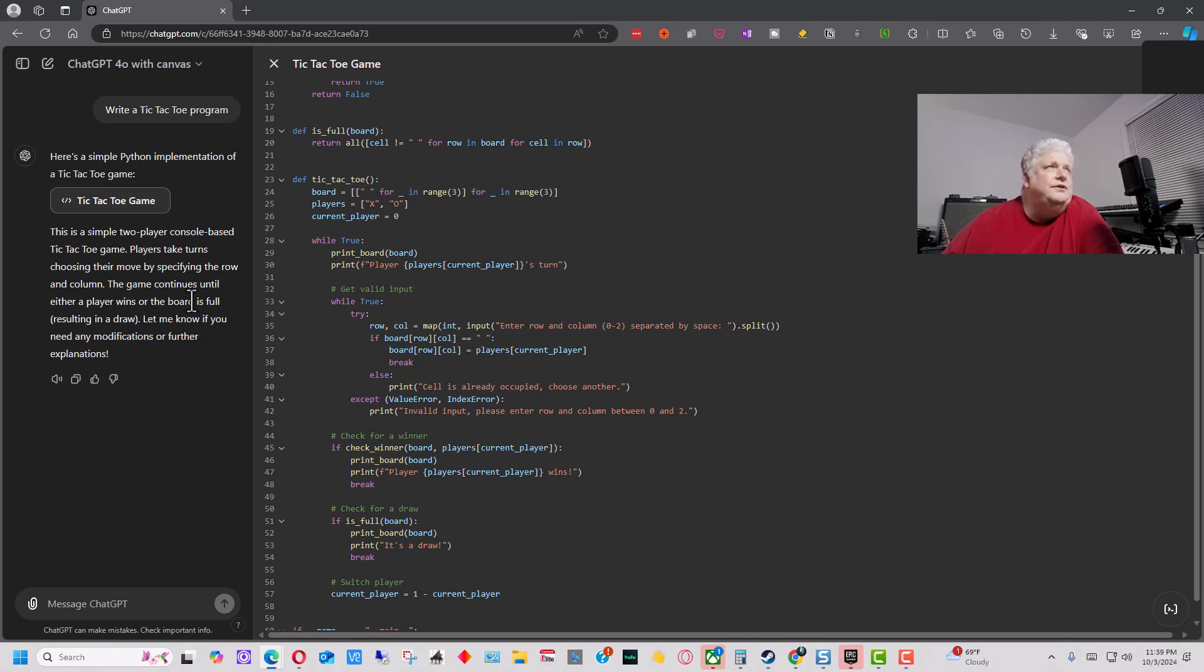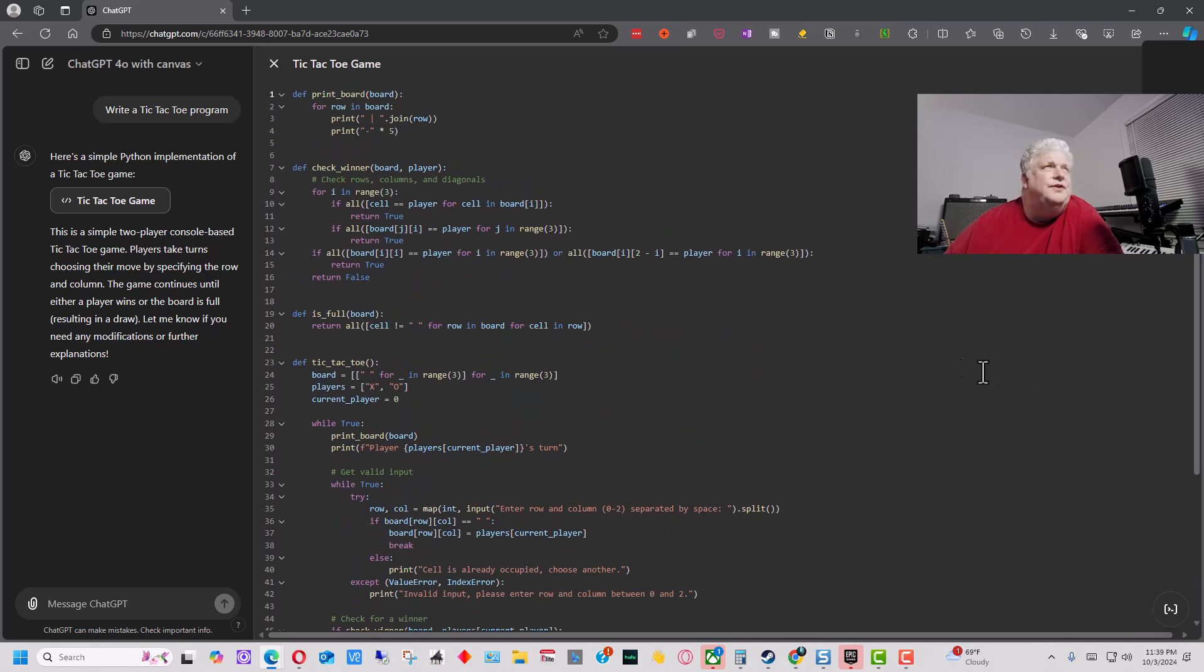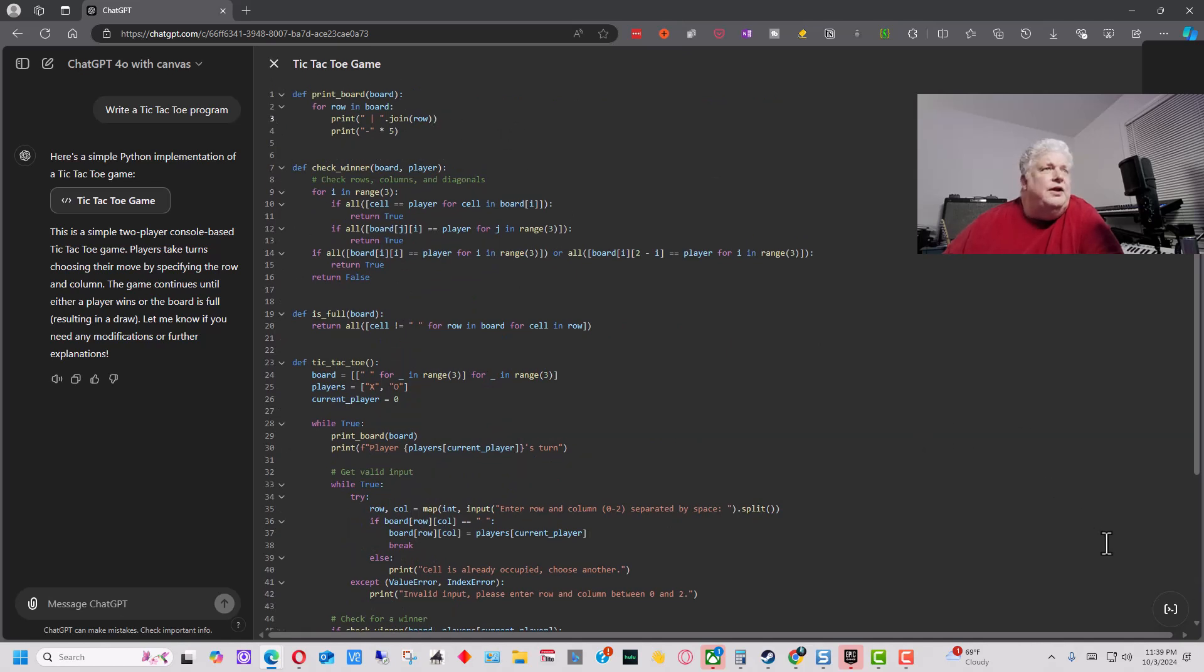So over here you can still use the left-hand side to kind of overall do things, but in the right side you can do specific things to specific areas. And so we can go in here, and if we go over to the bottom right here,